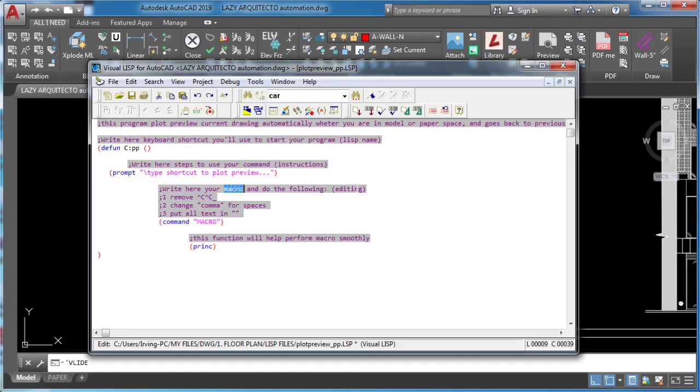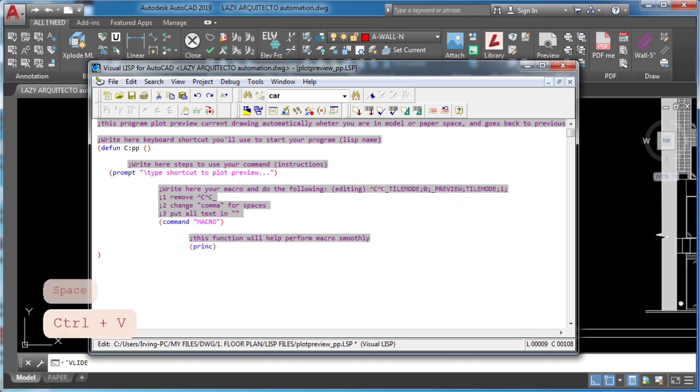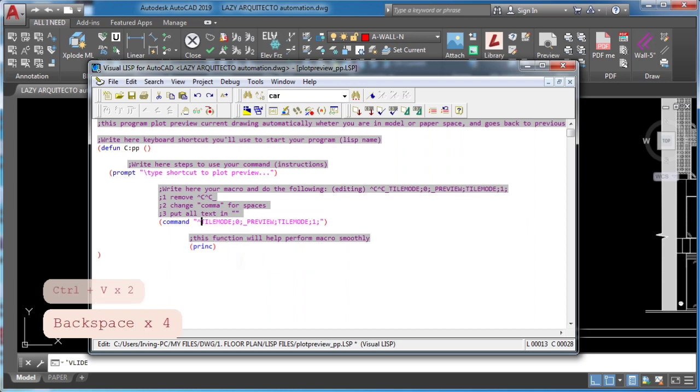Edit your macro by first removing CC. Second, replacing comma for space. Finally, put all text in quotation marks.